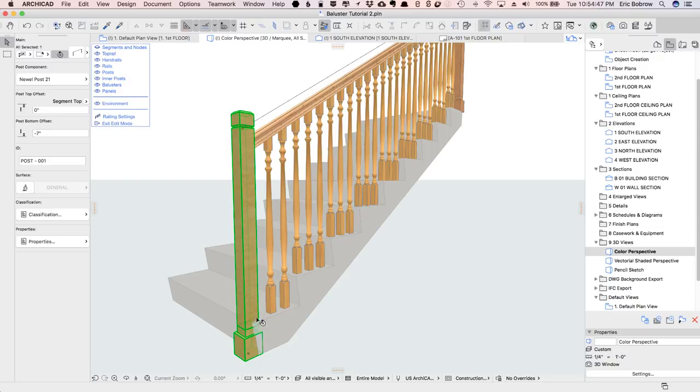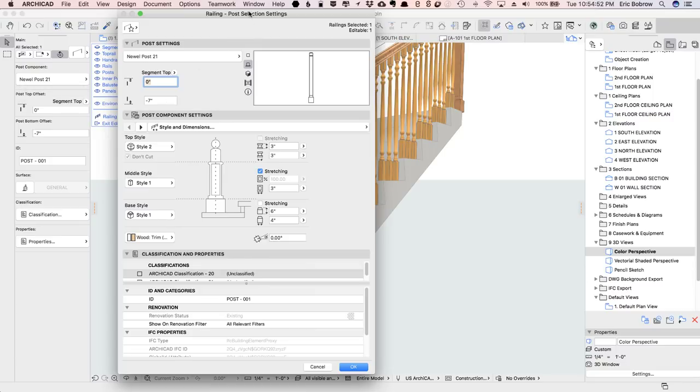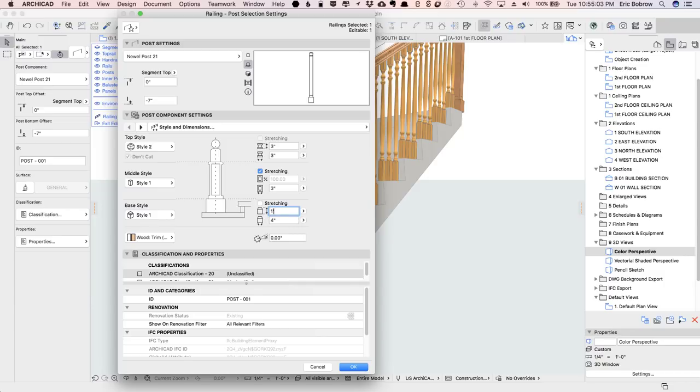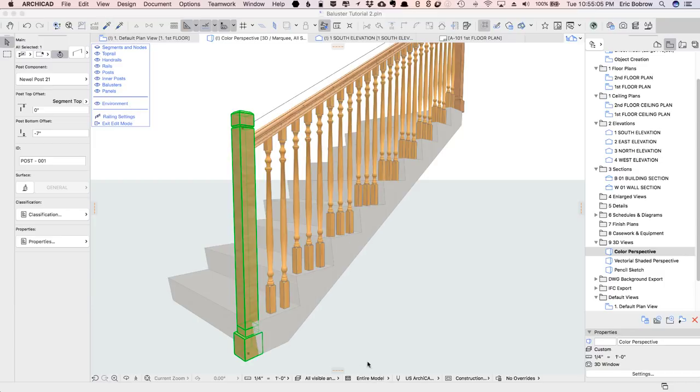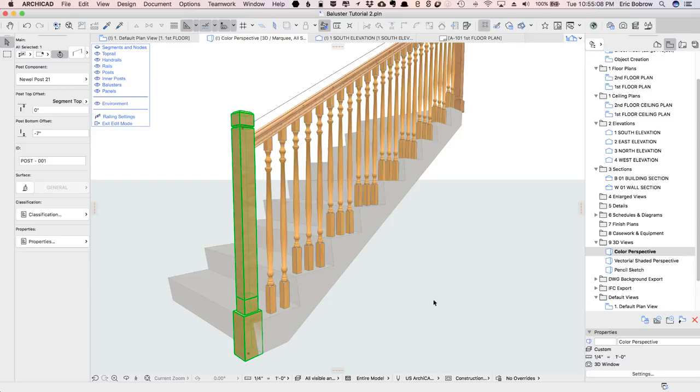but I need to raise up the base, so I'll open up the settings of the post. This is just that one post. You can see how it's been pulled down the seven inches. That's the rise of the step. Now I'll take the base here to be a foot. That's going to be good,